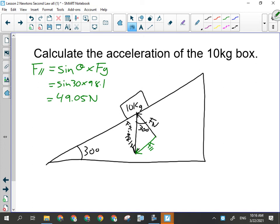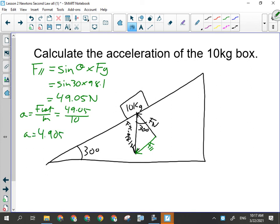If this is a frictionless ramp and all I've done is set the box on it, can I calculate the acceleration of the box as it slides down the ramp? If I'm not pushing on it — I just set it on the ramp and let it go — it's going to slide down. How do we usually calculate acceleration with a Newton question? F net over M. The only two forces acting on this box are normal force and gravity, so F parallel is the vector sum of those two forces. So all I have to do is go 49.05 divided by 10 kilograms, and I get the acceleration to be 4.9 meters per second squared down the ramp.